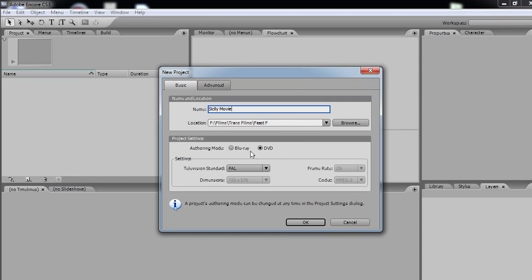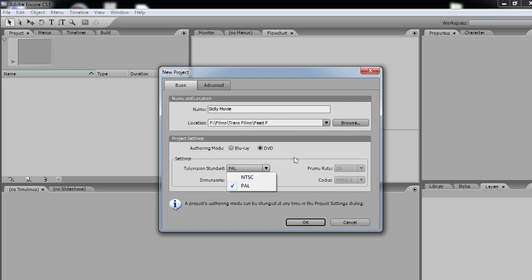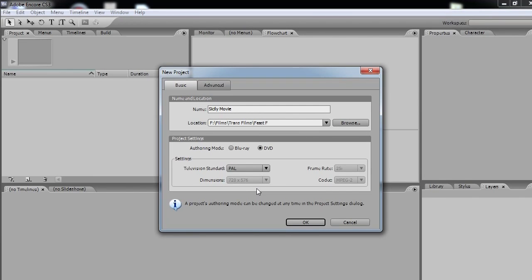And authoring mode, we want a DVD, obviously. Television standard, now I'm going to choose PAL because I live in Australia. If you live in America you would choose NTSC. And the dimensions, it's greyed out but that's okay because it's 720 x 576 and that is the standard for DVD video format.